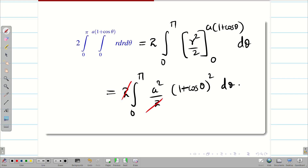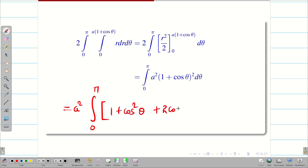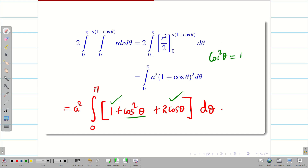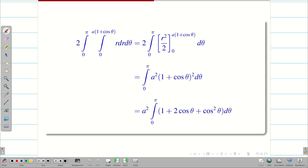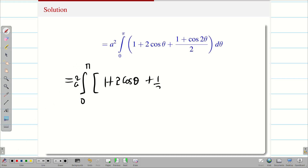I can cancel the 2s and take a² outside. Expanding (1 + cosθ)² gives 1 + cos²θ + 2cosθ. I can easily integrate 1 and cosθ, but for cos²θ I need the formula: cos²θ = (1 + cos2θ)/2. Applying that formula and simplifying, we get a² · integral from 0 to π of [1 + 2cosθ + 1/2 + cos2θ/2] dθ.